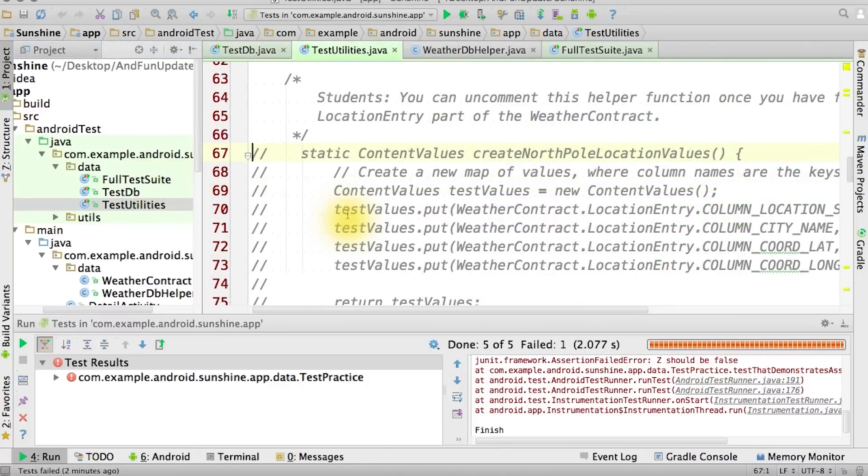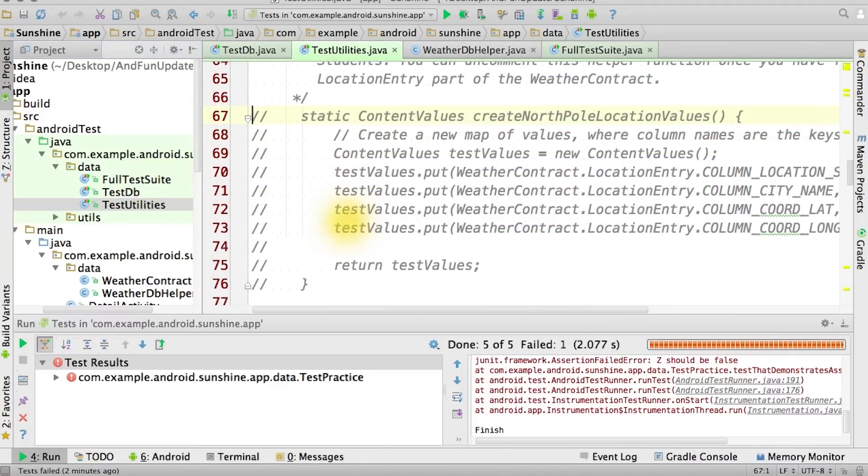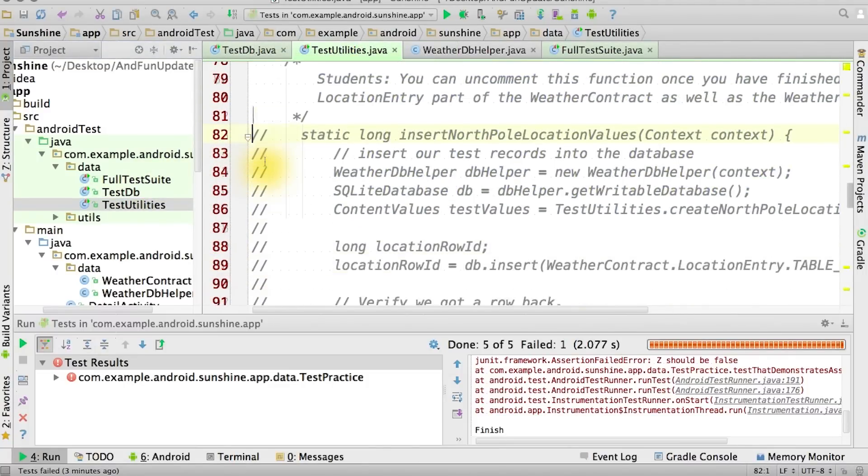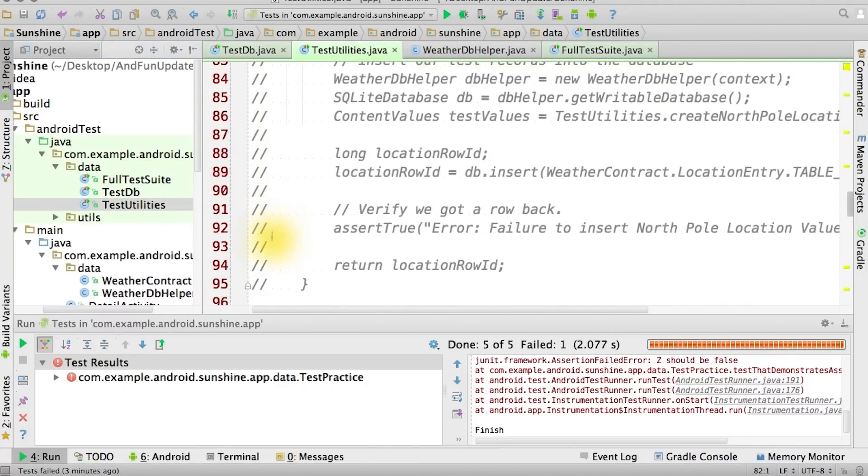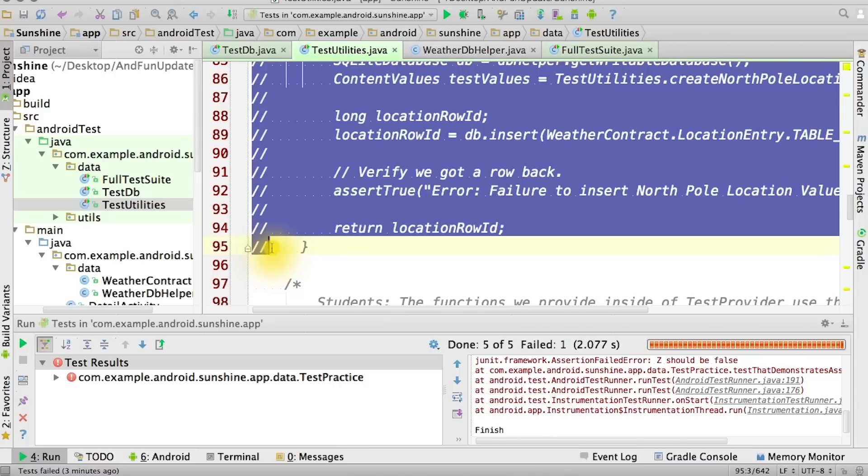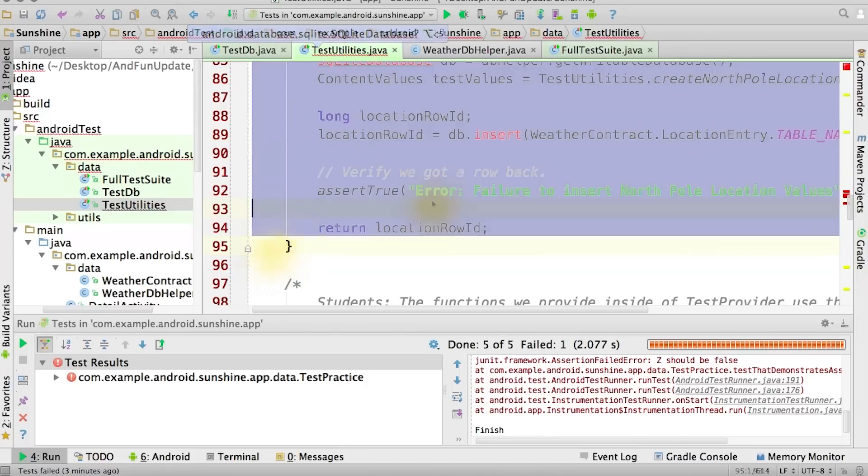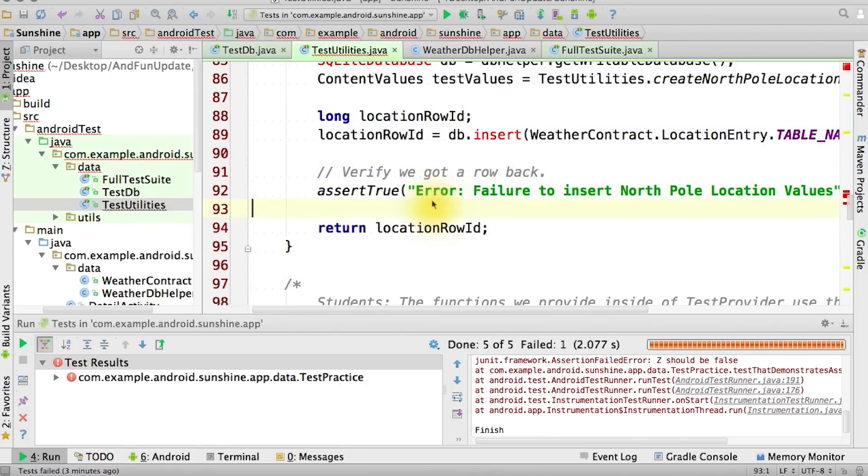Let's also uncomment out the createNorthPoleLocationValues and the insertNorthPoleLocationValues functions from within testUtilities. This is the last chance to fix up your location contract if things don't compile.